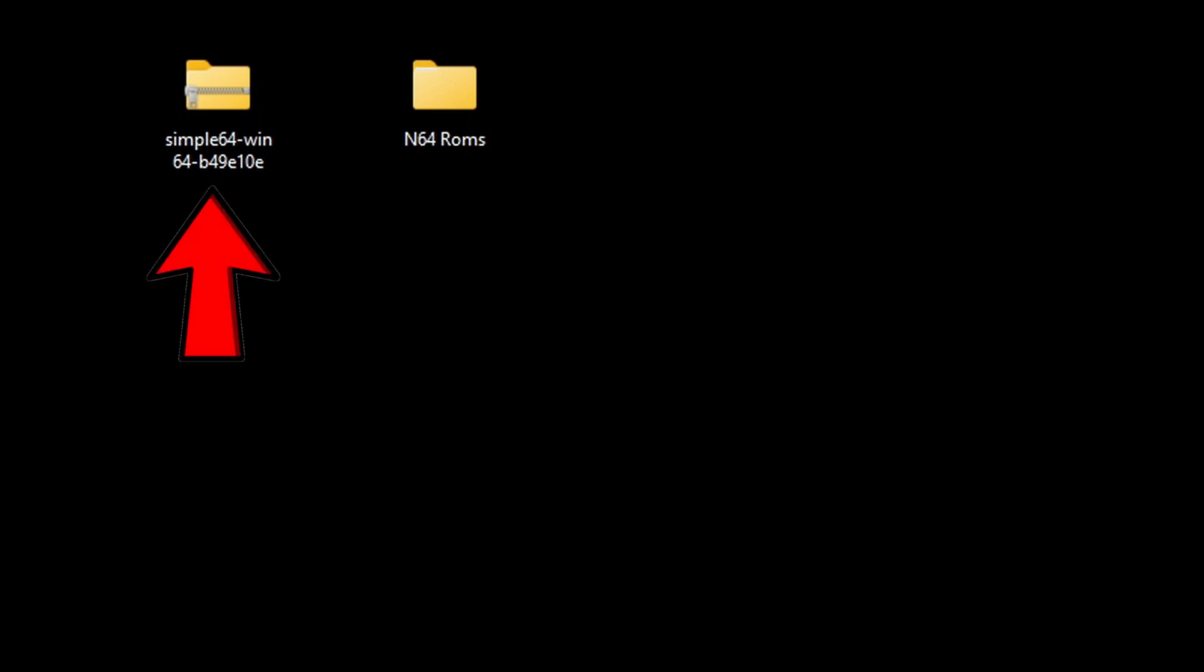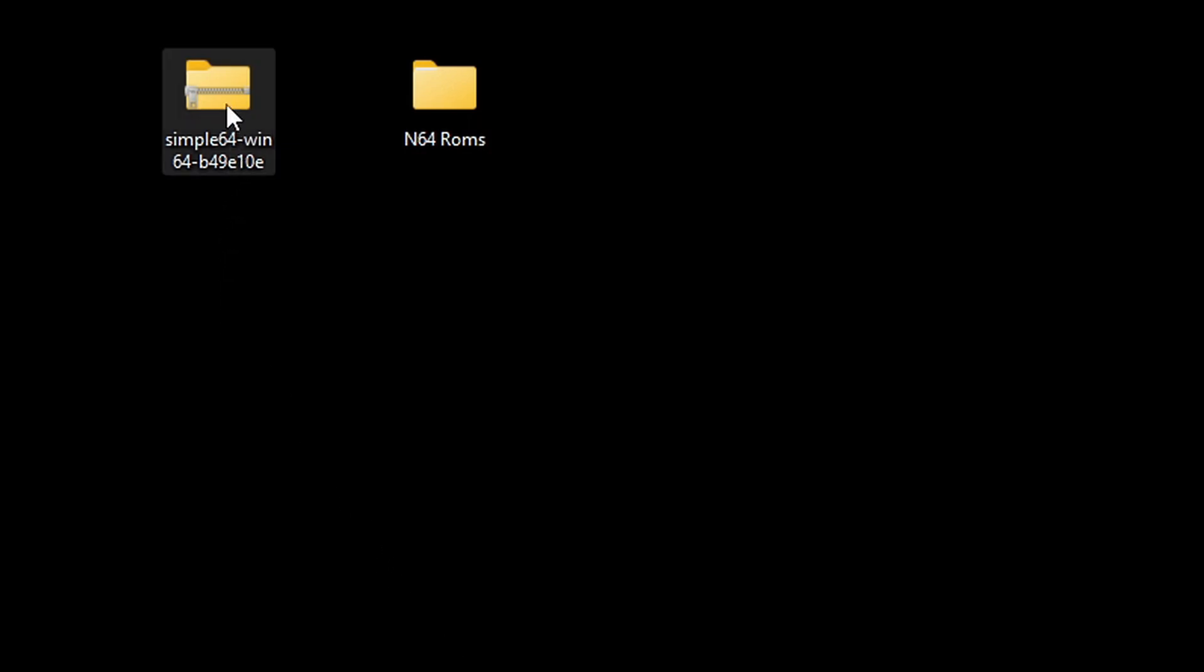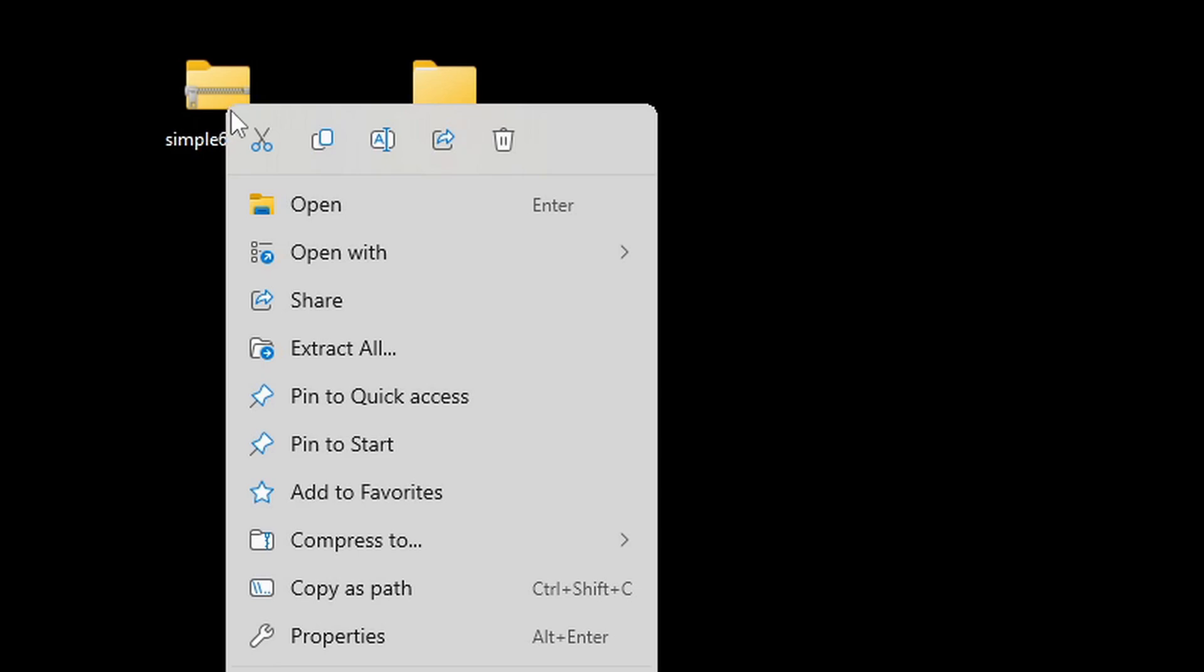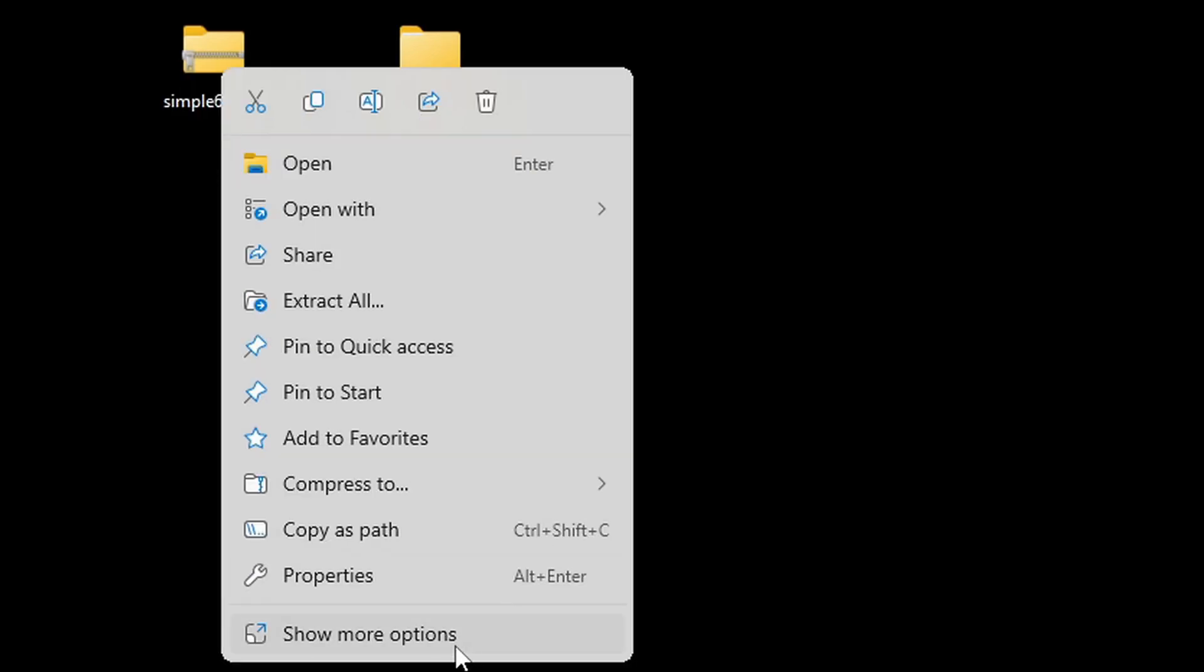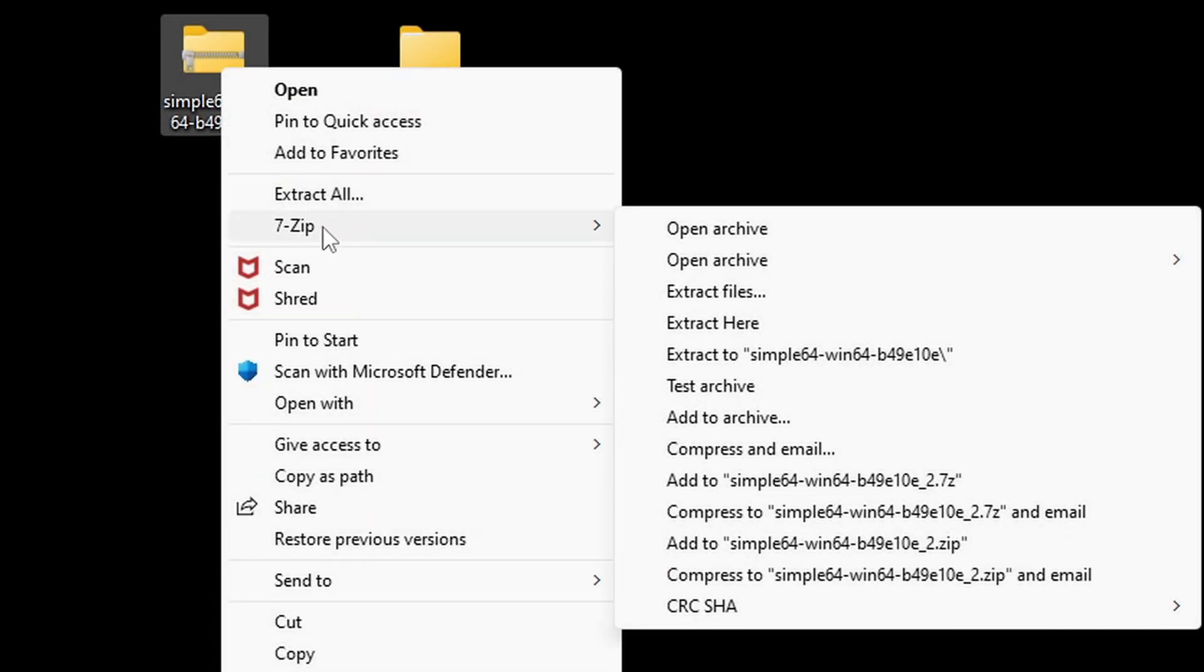So here on my desktop I have this Simple64 file and a folder containing some N64 ROMs. Let's go ahead and extract our emulator. Assuming you already have 7-Zip installed, you just want to right-click on the file, go to show more options, 7-Zip, and extract to Simple64.